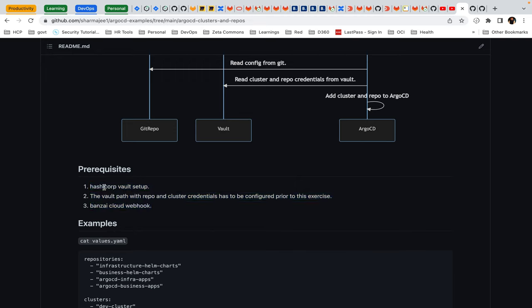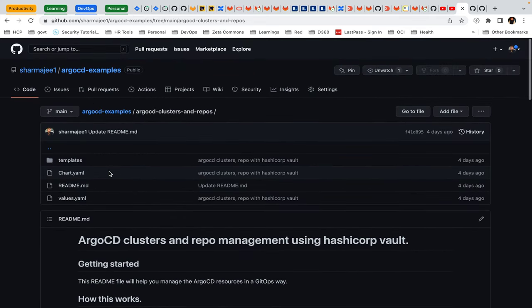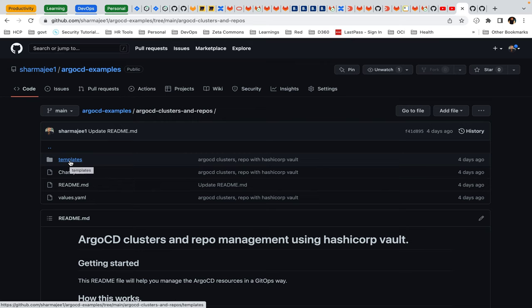The first prerequisite is HashiCorp Vault, which has to be set up prior to this exercise, because we are going to use HashiCorp Vault to configure the cluster and repo. To add a cluster and a repository we require a secret, so I'm going to add those as a prerequisite. Finally, the Bungee Cloud webhook — we are going to use those Bungee Cloud annotations to interact with Vault. If you don't have these three things, you can skip this video.